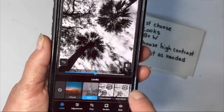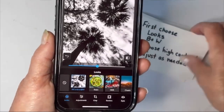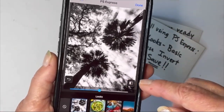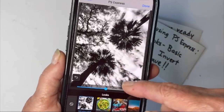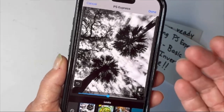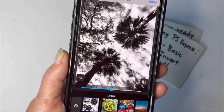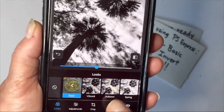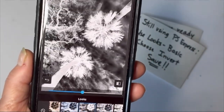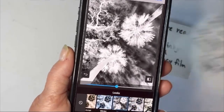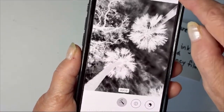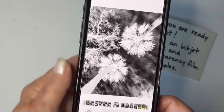Then I'm going to go back into Looks to the beginning, because the next step is to invert the image. If I were to print this on my transparency, everything that is black right now would be white on my paper because it would prevent the sunlight from going through, and I don't want that. So I'm going into Basic, and in Basic there's an option to invert my image. Now I have the image I really need to create a cyanotype, so I'm going to save that as done.